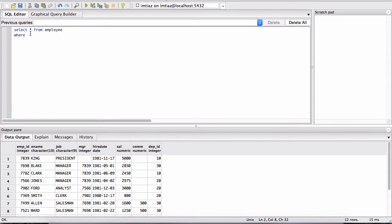WHERE, now we're giving a condition, where job equals manager. Could you figure out what this is doing? Think about it. When I run this statement, what will be in our data output pane here?